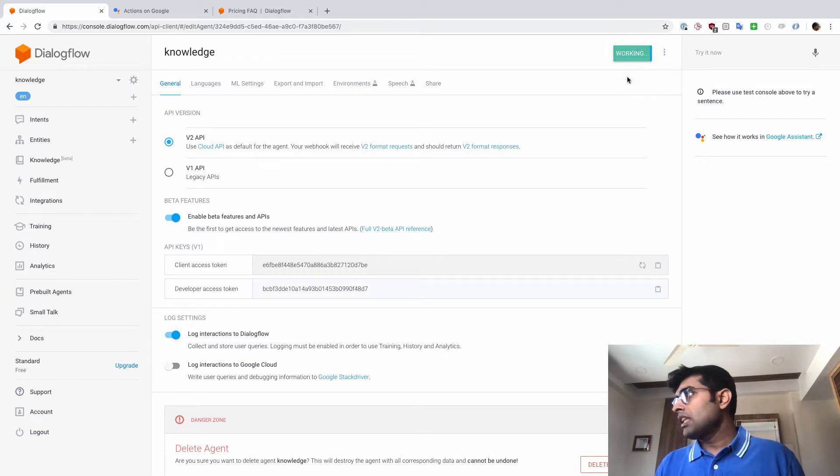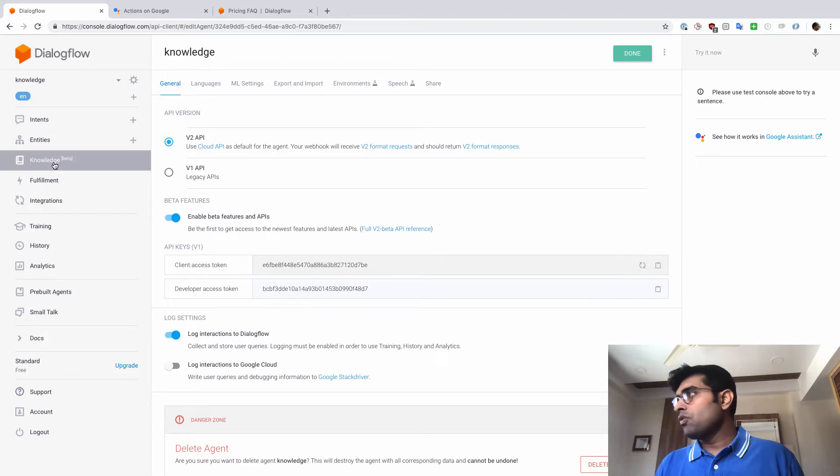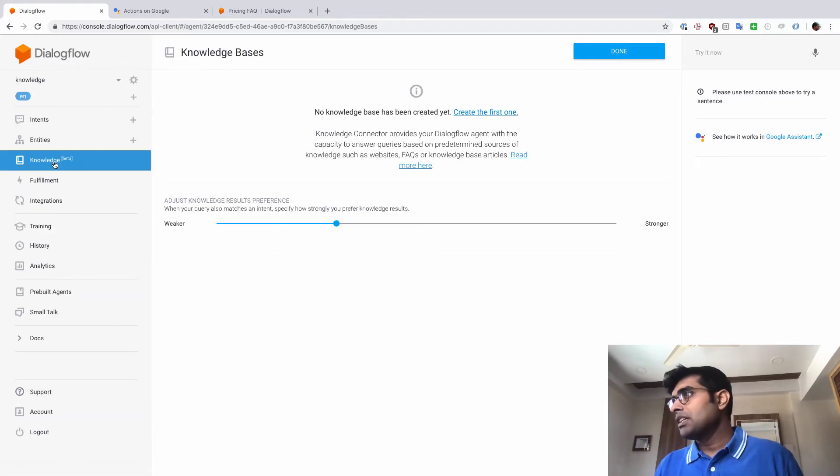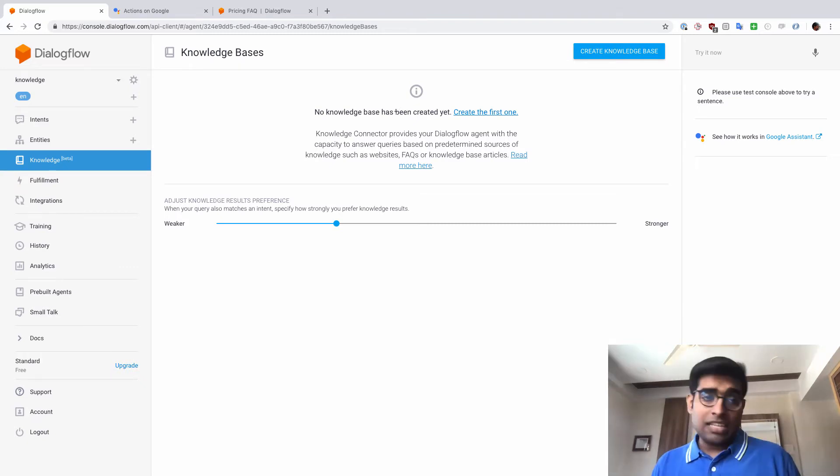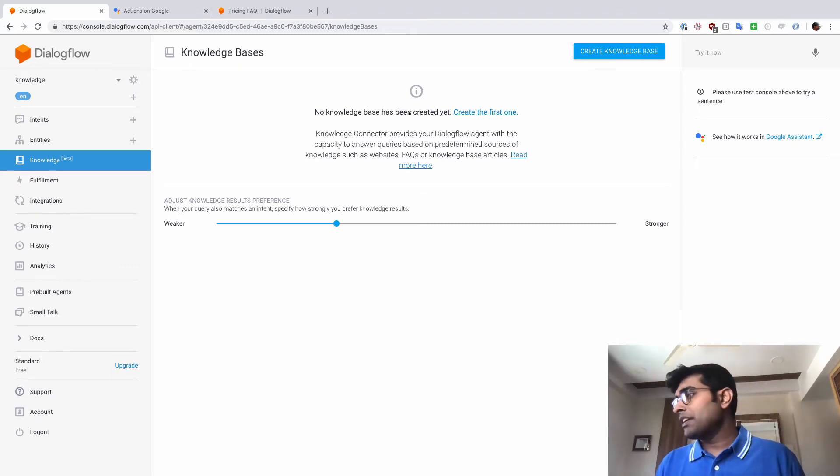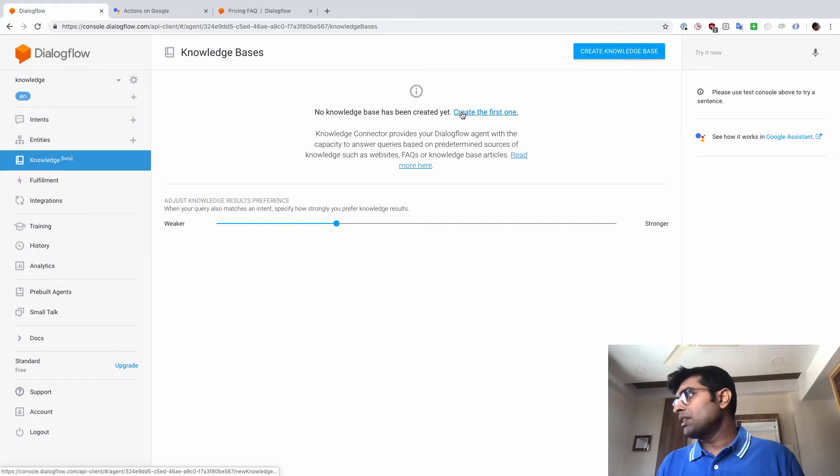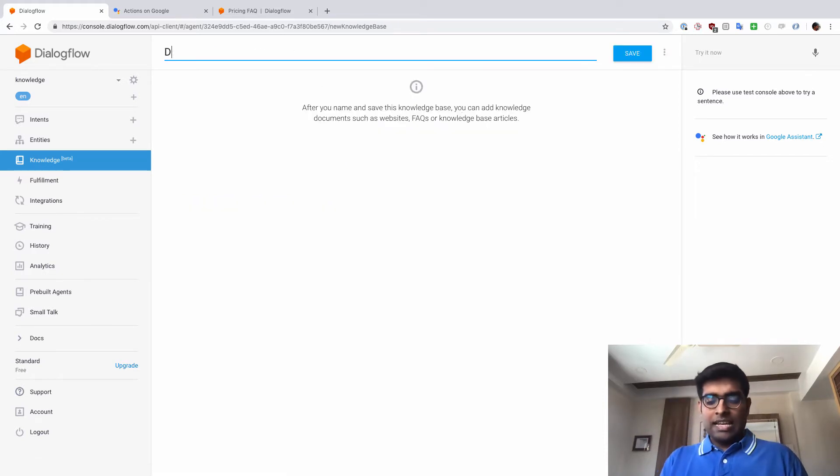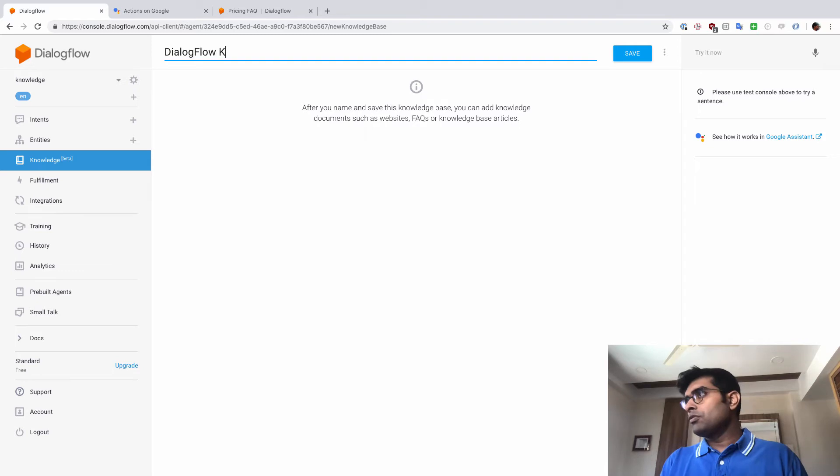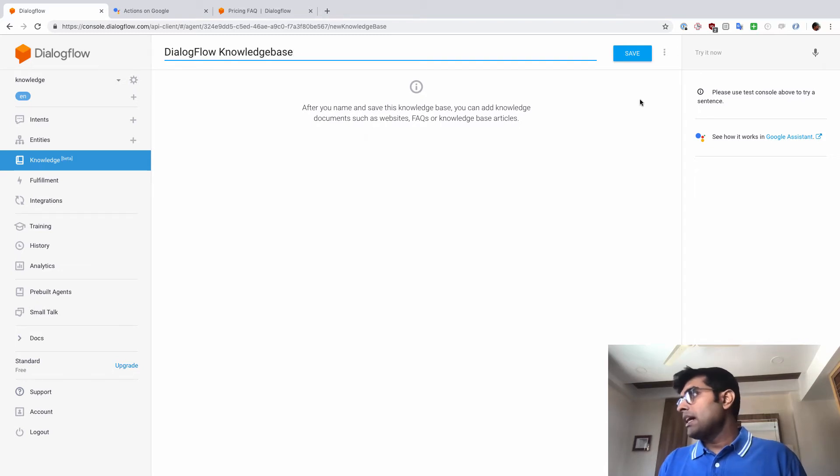And now once that is done, I'm just going to go here to knowledge base, knowledge beta here. When I click here, you will see that it says that there is no knowledge base that has been created yet. So let's just create the first one here and I'm just going to call it Dialogflow knowledge base. And let's just click on save.